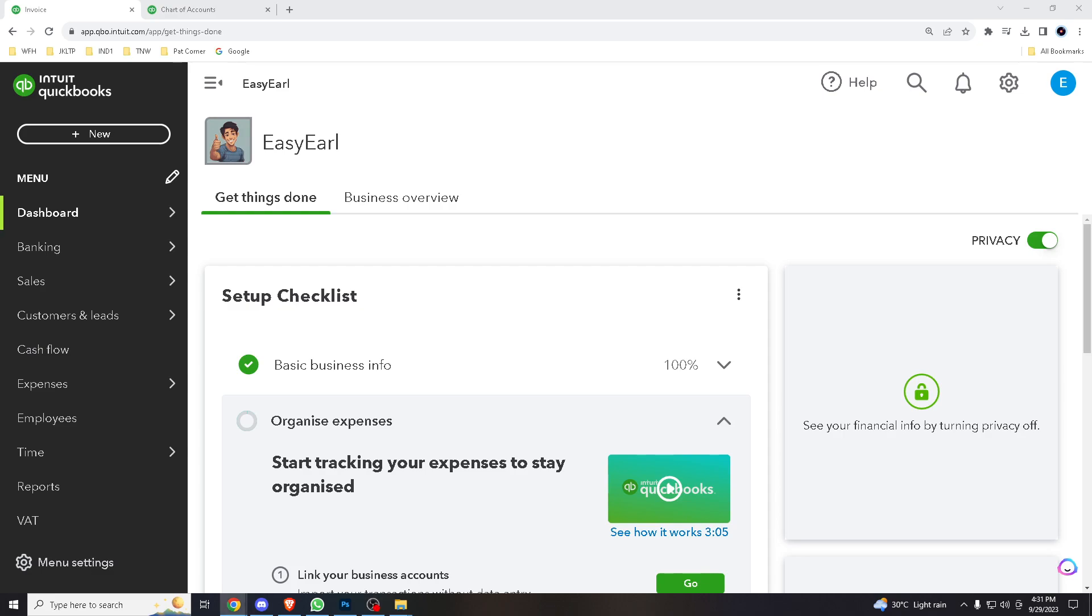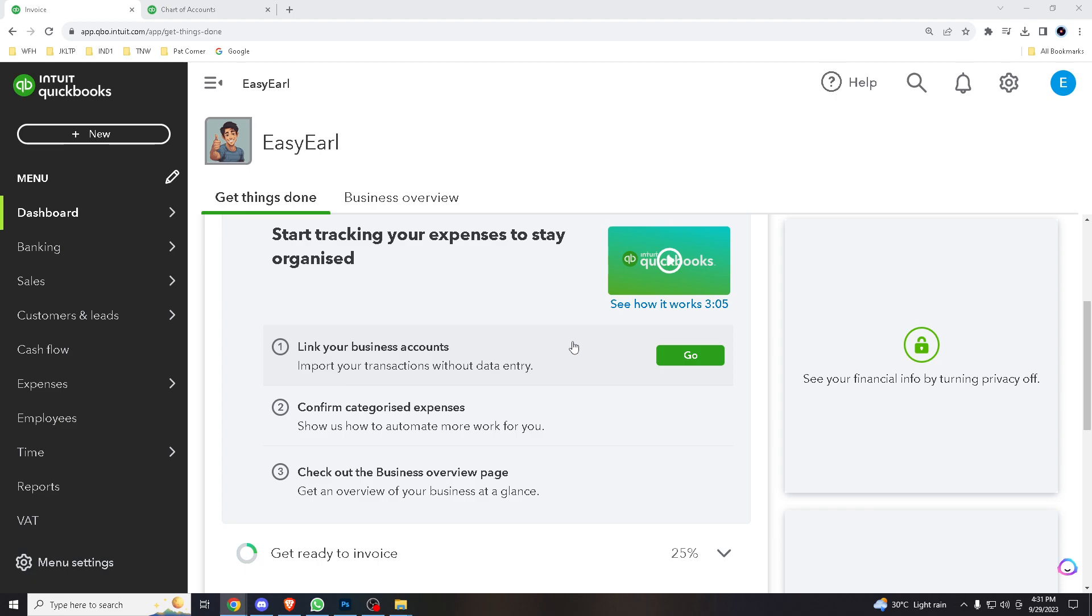Hello there and welcome back to our channel. Today, we are diving into a skill that can help you organize your financial data more effectively, and that is how to edit categories.